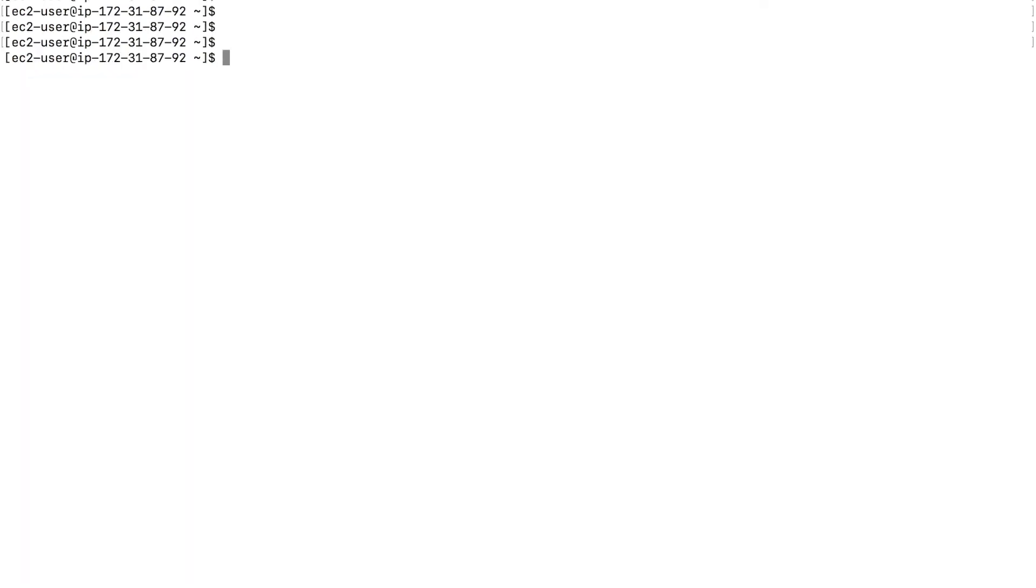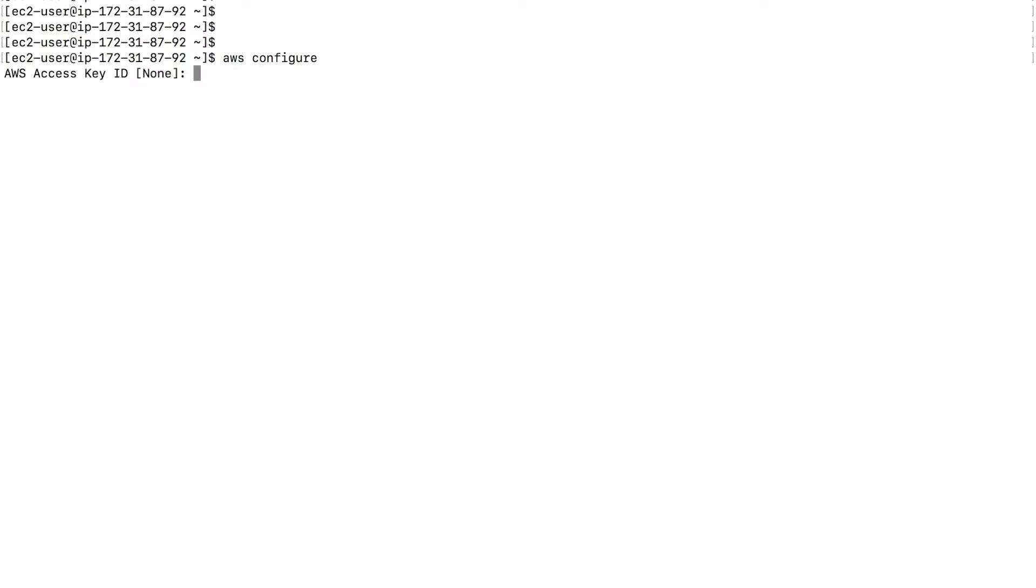So once you're in, all we need to do is configure the AWS CLI. So AWS configure. Type enter. It will ask you for the access key ID. You don't need to type anything because we are using roles. So type enter. Same thing with the secret access key. No need, type enter. Now the default region is required.